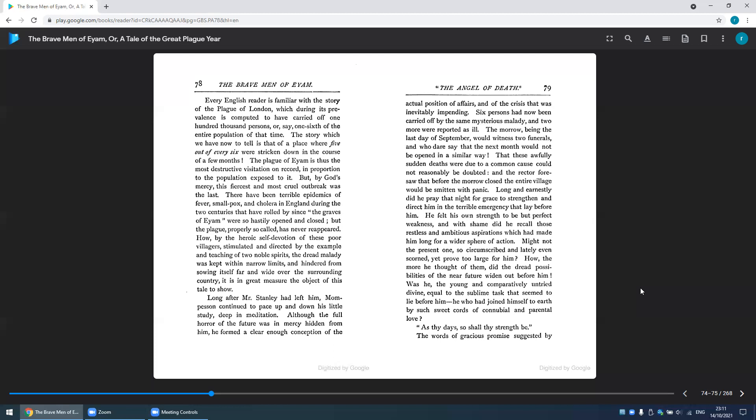Six persons had now been carried off by the same mysterious malady, and two more were reported ill. The morrow, being the last day of September, would witness two funerals, and who dare say that the next month would not be opened in a similar way? That these awfully sudden deaths were due to a common cause could not reasonably be doubted, and the rector foresaw that before the morrow closed, the entire village would be smitten with panic. Long and earnestly did he pray that night for grace to strengthen and direct him in the terrible emergency that lay before him.